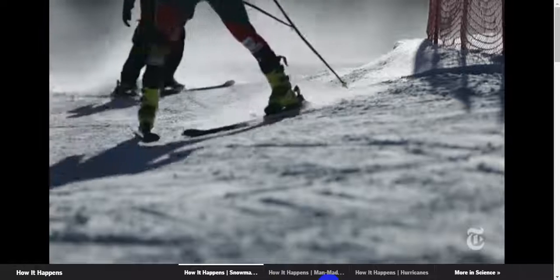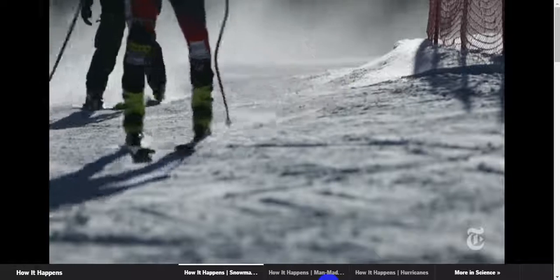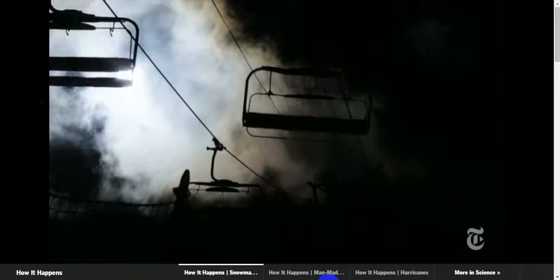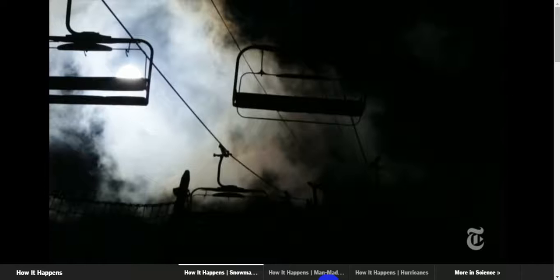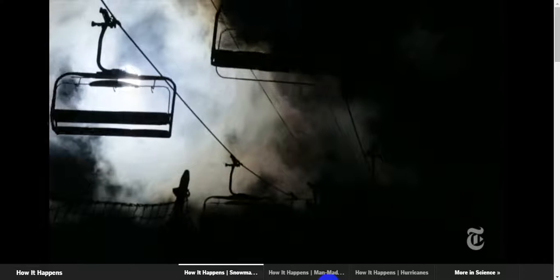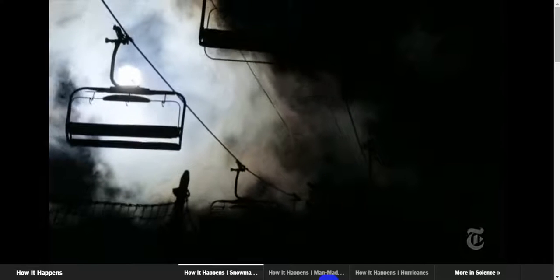Temperatures below about 20 degrees Fahrenheit are ideal for snowmaking. But snow can even be made in above freezing temperatures if the air is dry enough.